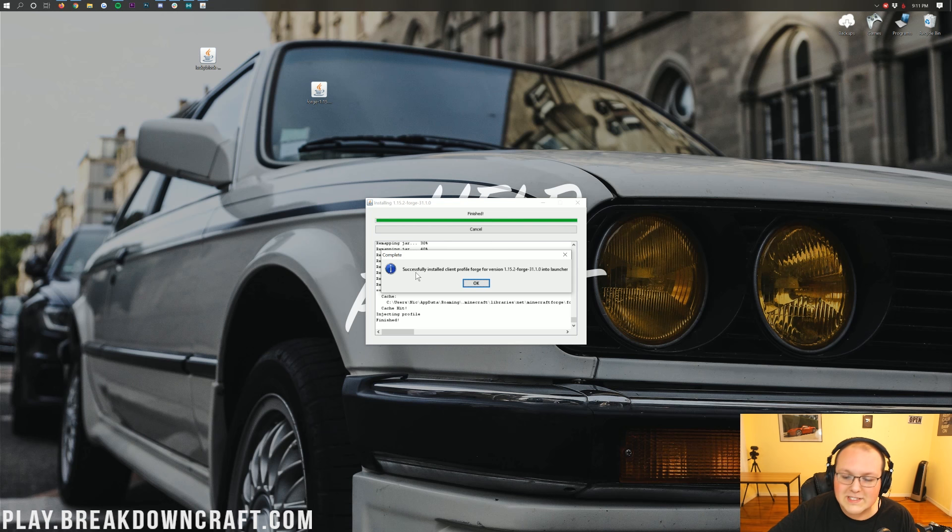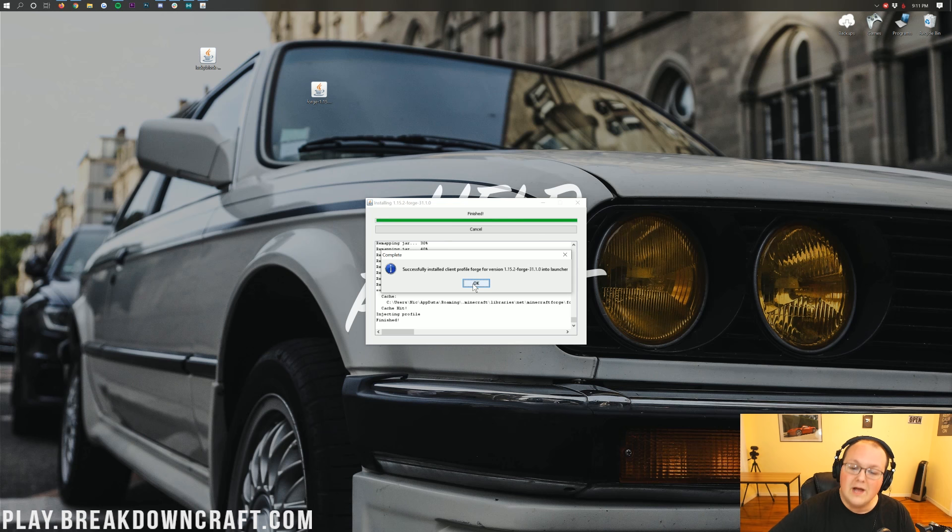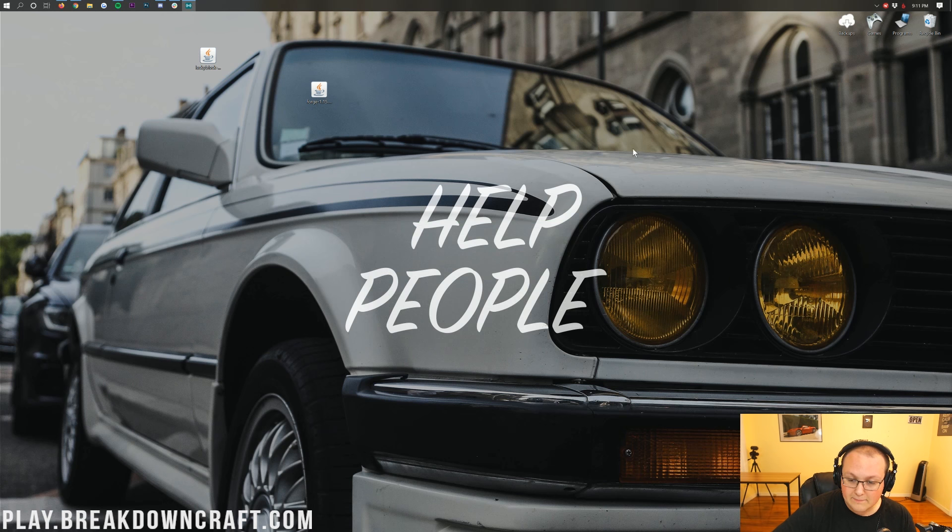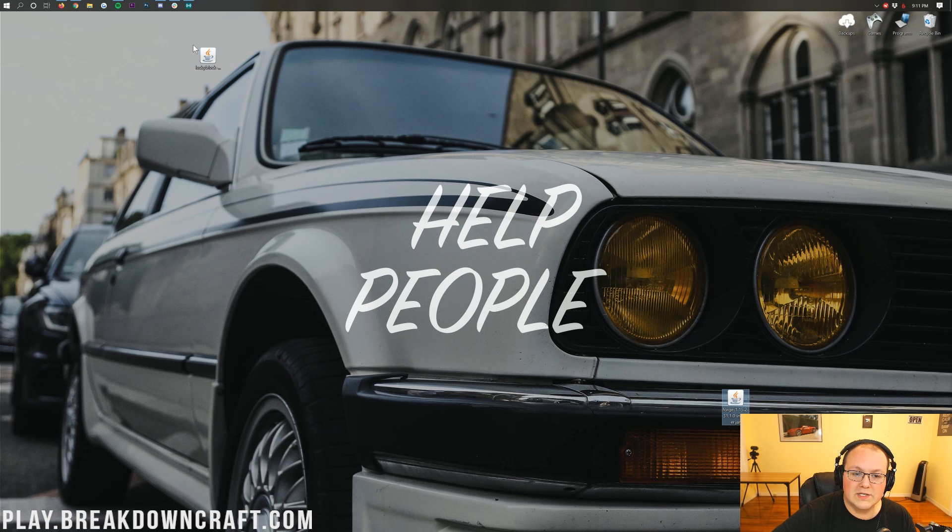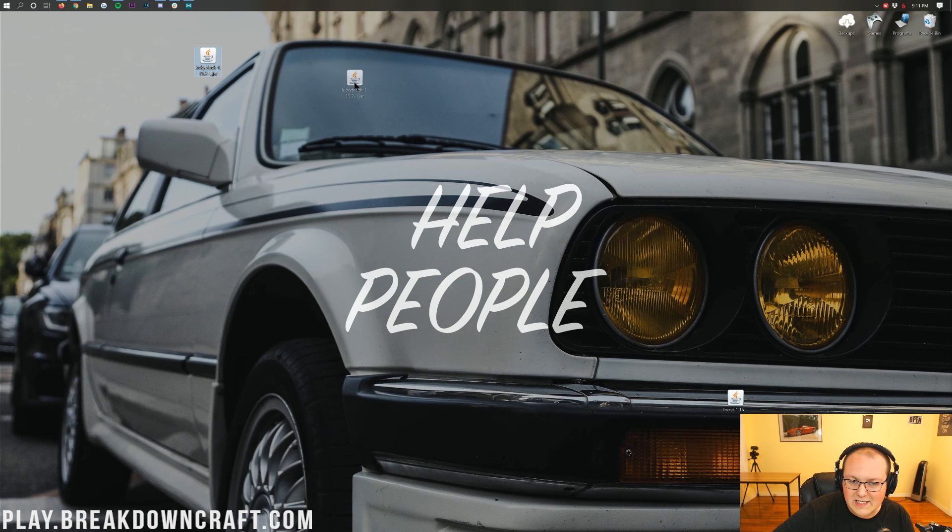It didn't do it there. But, nevertheless, it eventually will say, Basically, we can install a Client Profile Forge for version 1.15.2. Awesome. We can go ahead and click OK there. It's going to close out of that. We can move Forge to the side. We need to install Lucky Block.